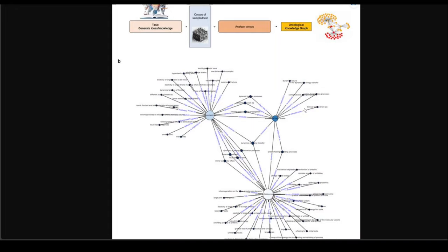You can see that when all of these dots are connected, and at the top where the task is given — like 'generate ideas' or 'knowledge' — the LLM has gone through the corpus of sample data, analyzed that corpus, and then generated an ontological knowledge graph.